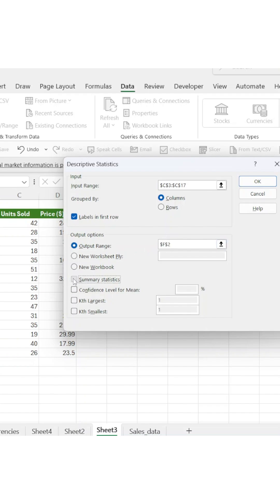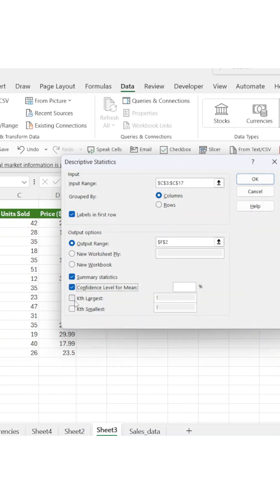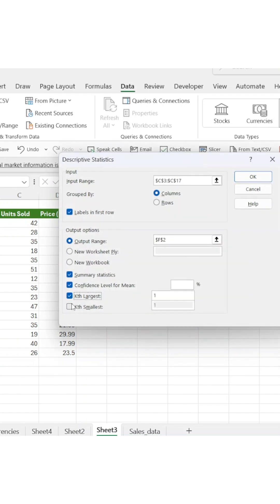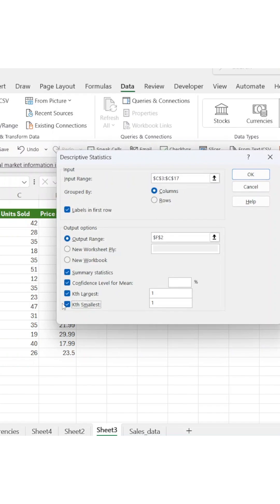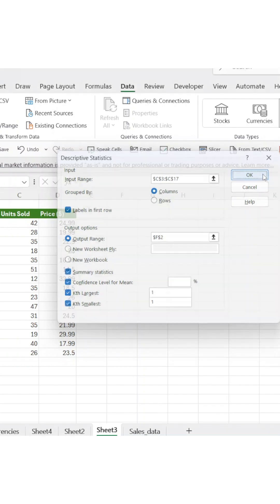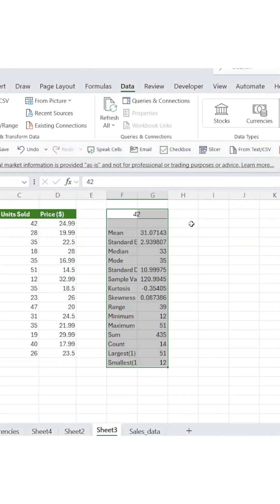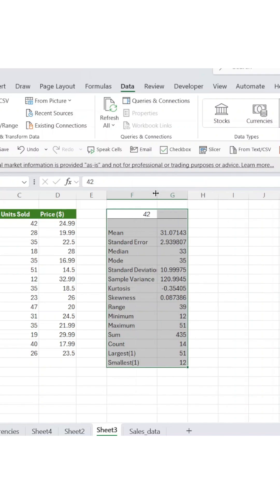For this example, check these three boxes: Summary statistics for the full breakdown, confidence level for mean to understand data reliability, and both KTH largest and KTH smallest to identify your best and worst performers.